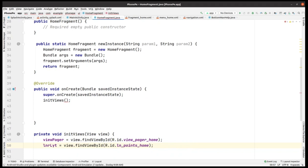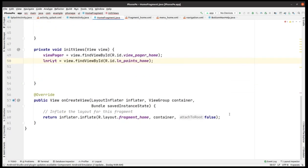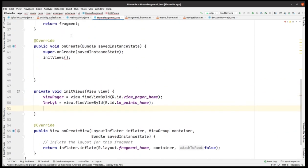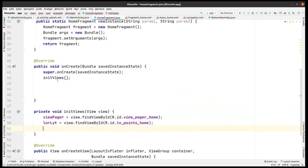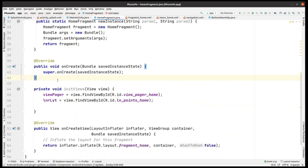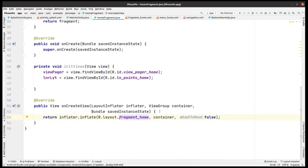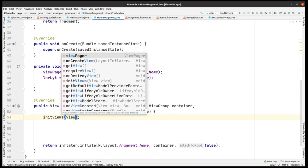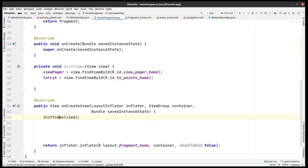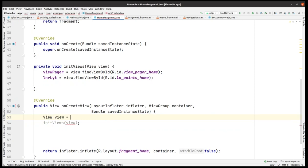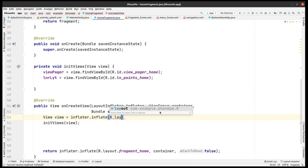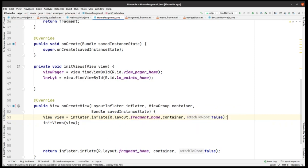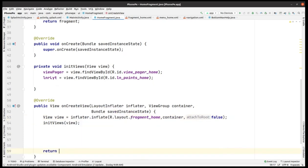There's one error I'm going to resolve. We have this function initialized at the wrong place — we have to do it within the onCreateView method. So first, we need a view here to pass within that function. We initialize it as: view = inflator.inflate, passing the fragment layout, container, and attach-to-root as false. Then we remove the old line and return view.